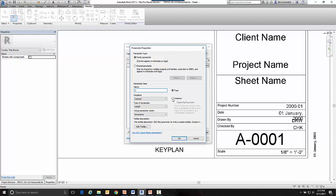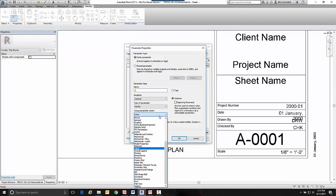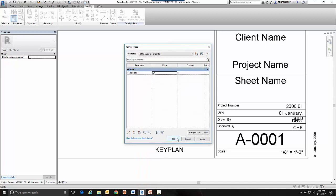It's going to be an instance parameter, meaning it can vary each time the title block is used. The common discipline is fine but the type of parameter is going to be a yes/no. And I'm going to put it in the graphics area. And I'm going to repeat this two more times.